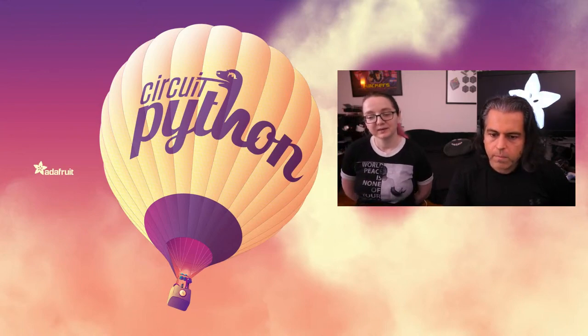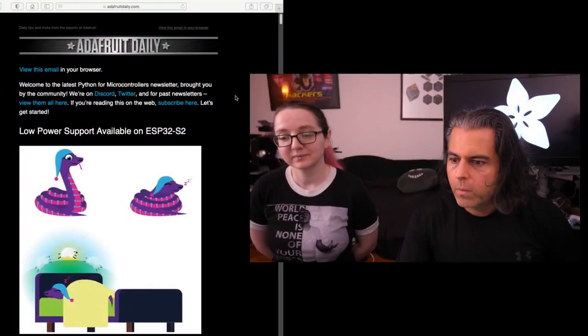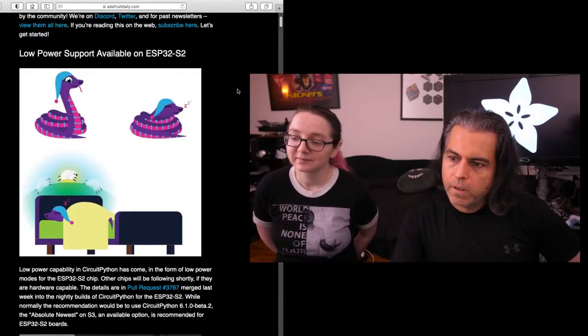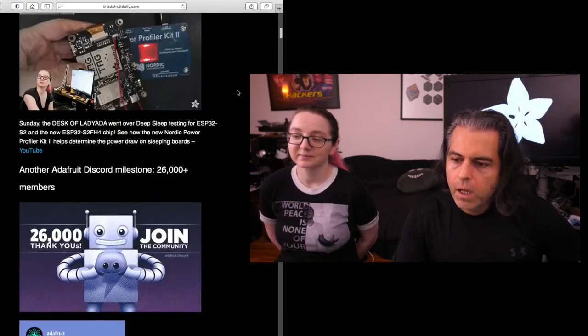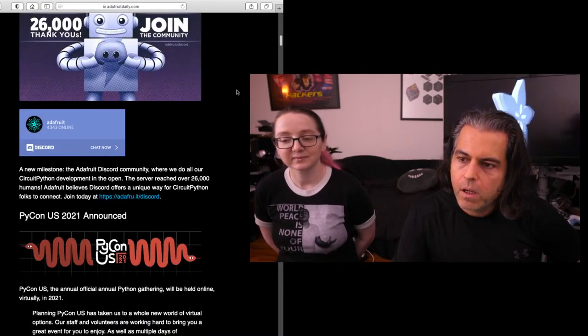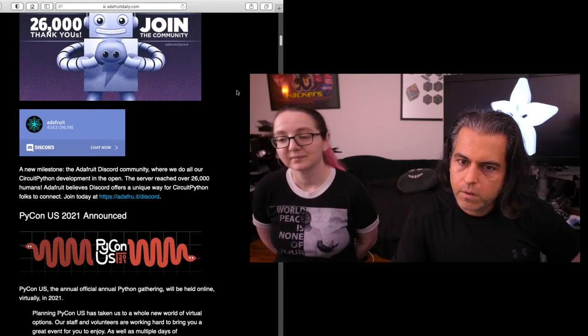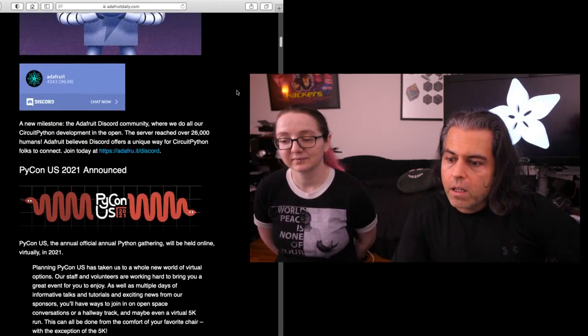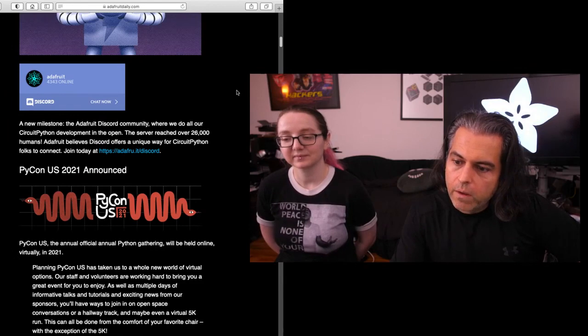Things from our newsletter this week: we spotlighted and highlighted the low power support available on ESP32 S2. We hit 26,000 people on Discord. Some of you are in there right now. PyCon 2021 was announced.